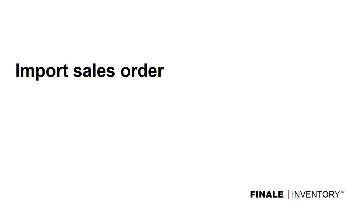This video is a quick introduction to importing a sales order into Finale Inventory. You might use this feature if you were, for example, taking large orders from your customers by exchanging Excel documents in email, and once they'd finalized their order, you wanted to bring that into Finale to quickly create an order without having to re-key any of the data.